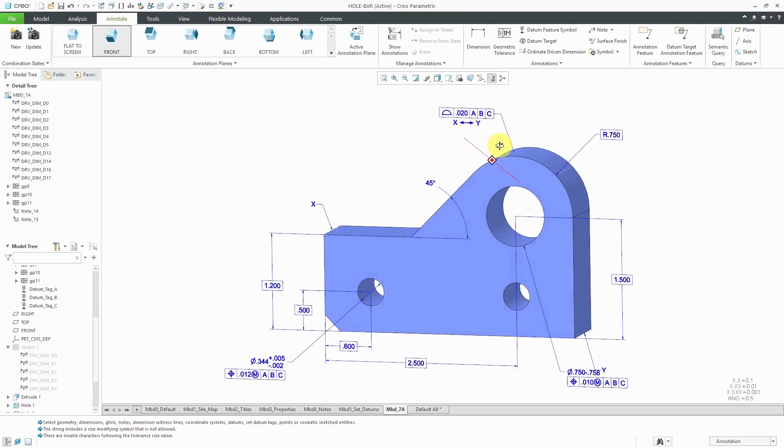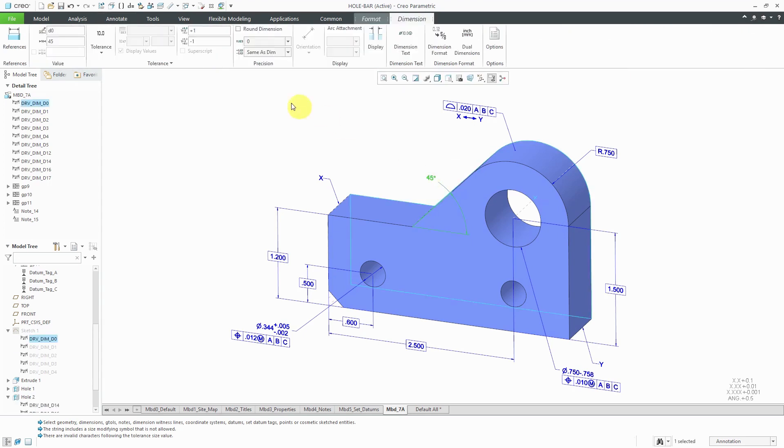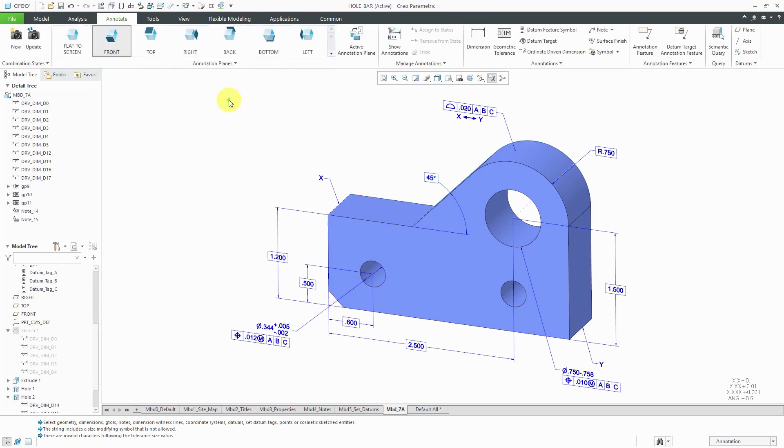We have our final geometric tolerance created. That's great. Let's hit the update button. One more thing I forgot. Let's make this also a basic dimension. There we go. Now I am complete in terms of creating my annotations for the dimensions and tolerances of the whole bar.